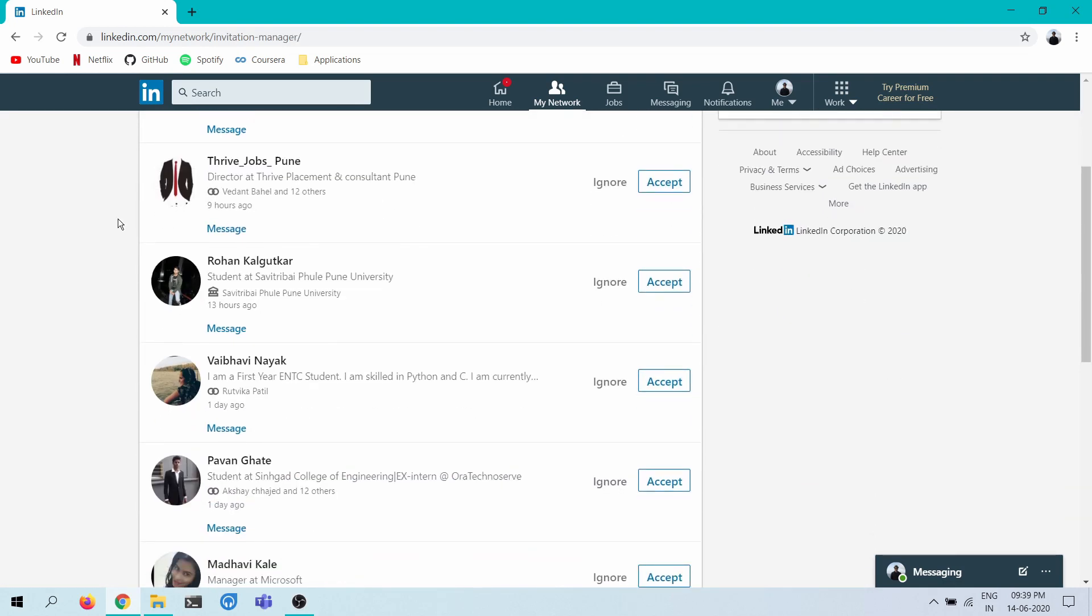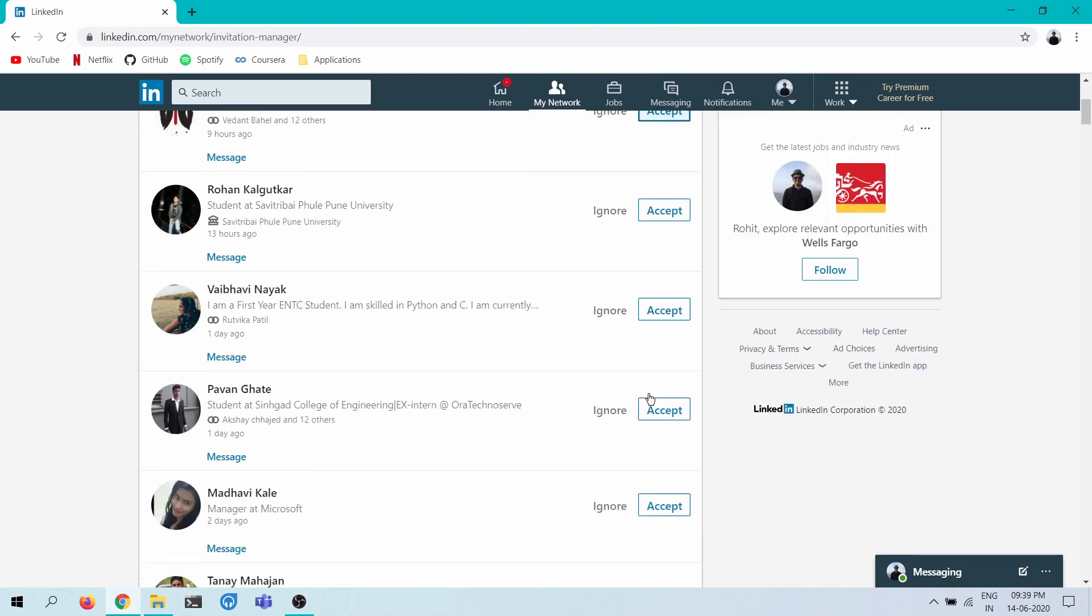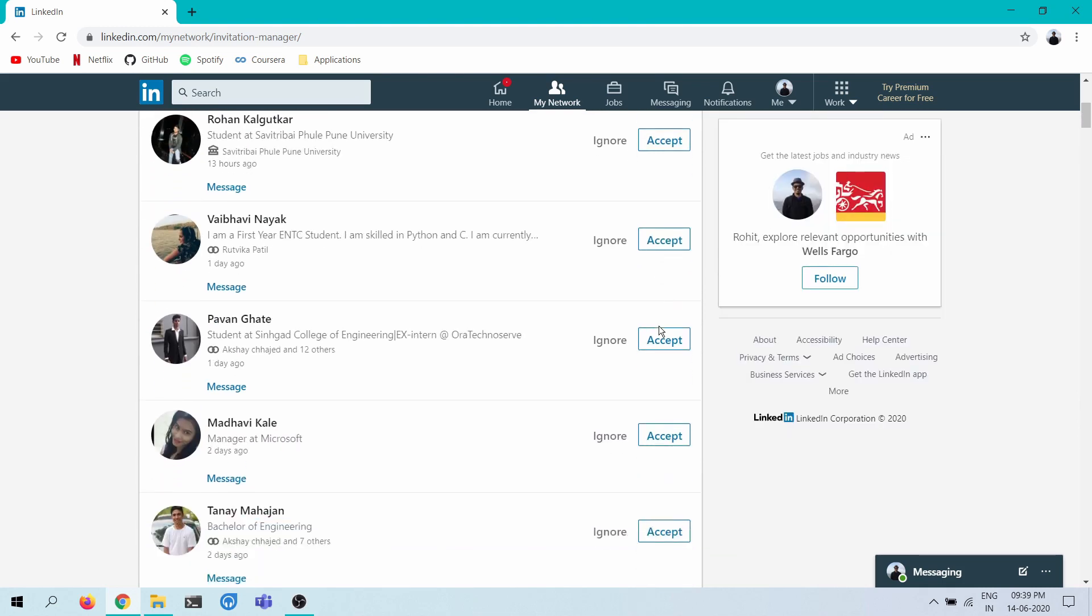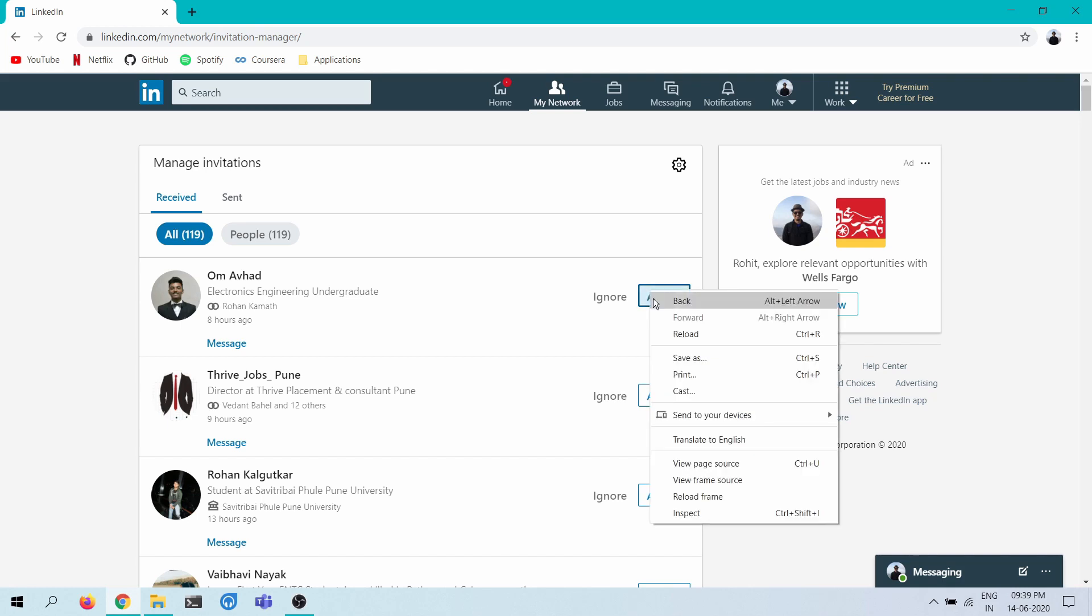I don't want to use any browser automation tool or some fancy stuff like that. I think browser JavaScript, just simple JavaScript can help accomplish this. So what I have in mind is that we select all of these accept buttons using the DOM and have them in a list, and then just iterate over the list and emulate the click event on each of these.